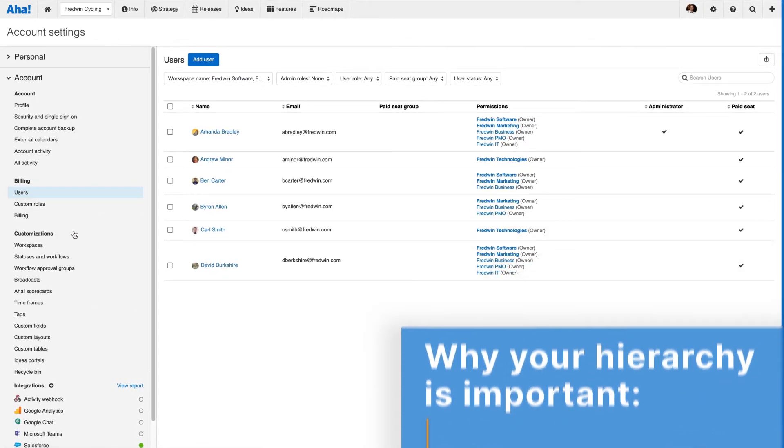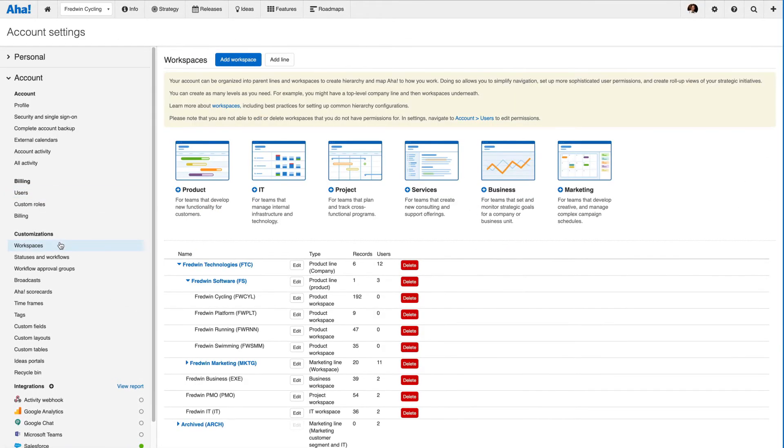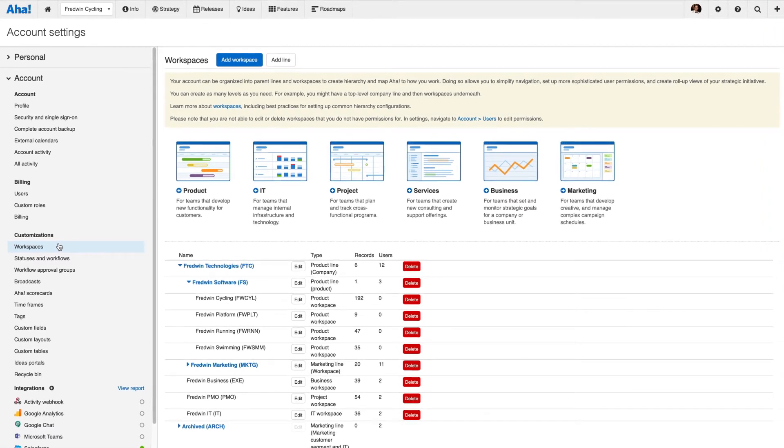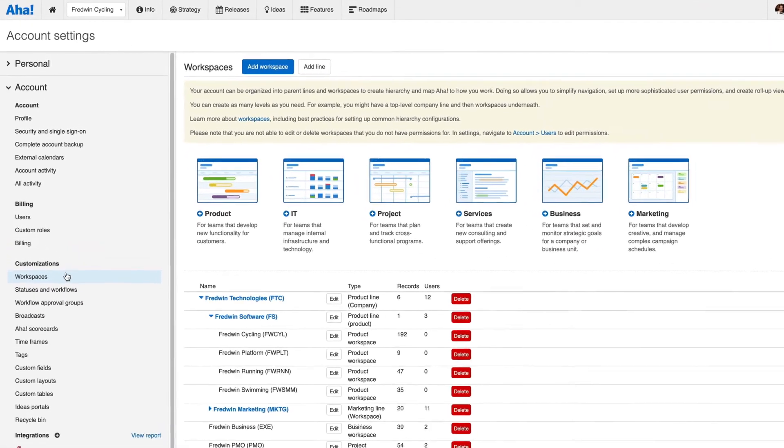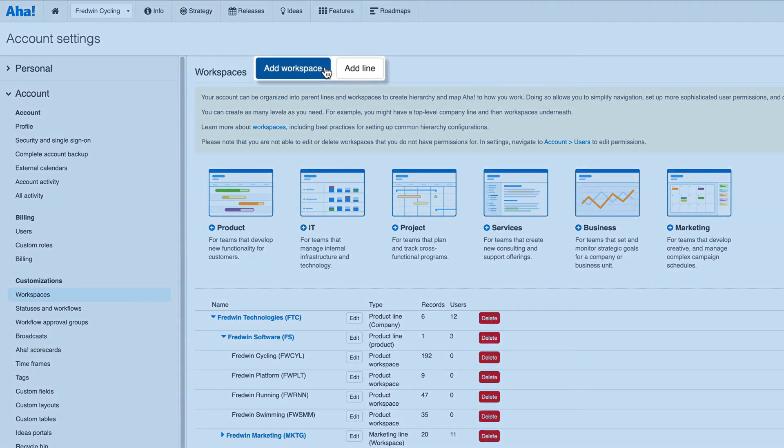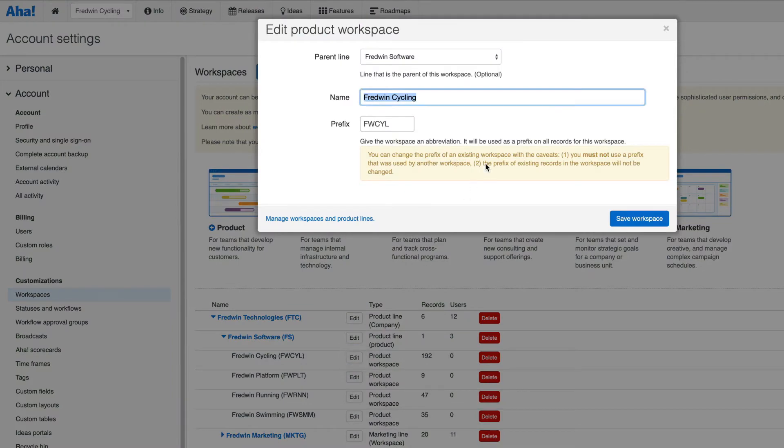To create your workspace hierarchy, click on workspaces under customizations. Note that you will need to have customizations administrator permission to do this. From here, you can add workspaces and parent lines, as well as edit, delete, or rearrange them.